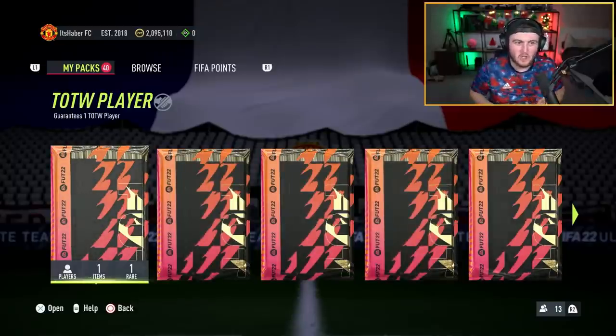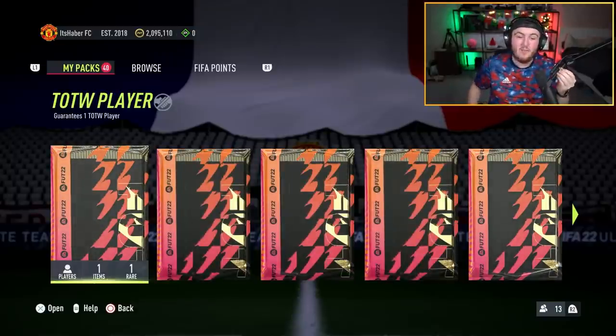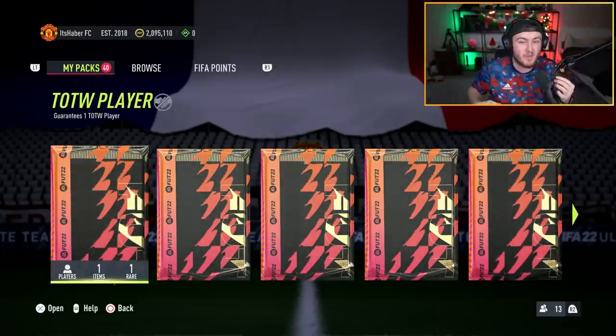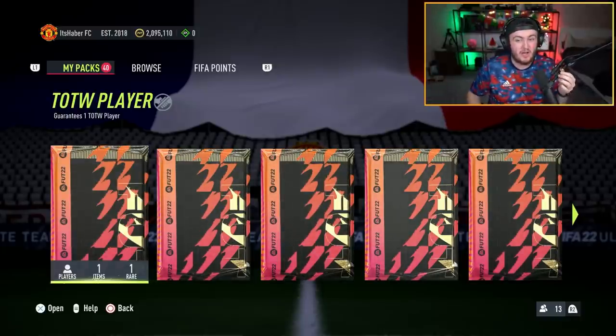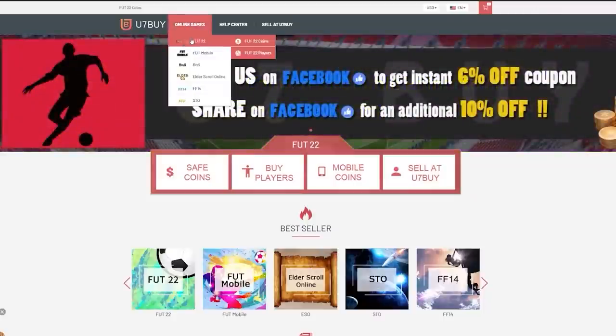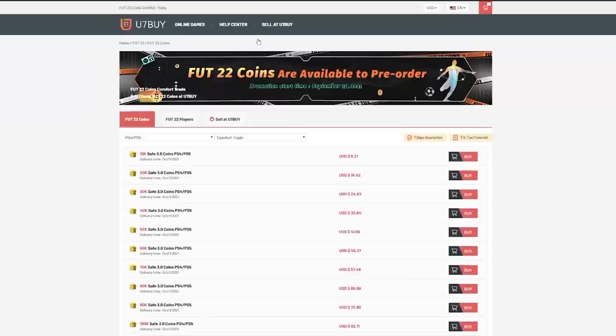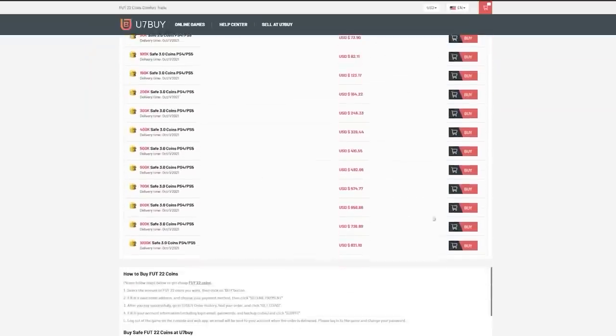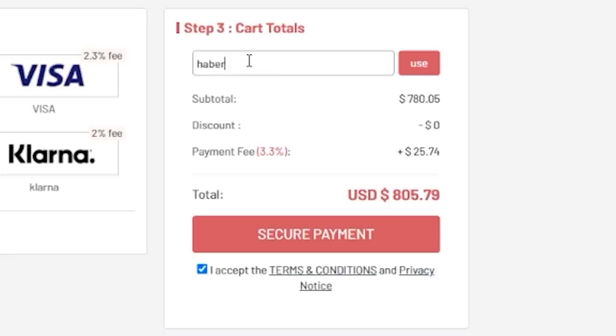EA just dropped the Best of Team of the Week Team 1 and we have got 10 Team of the Week packs to open. For cheap, fast and reliable FIFA coins, check out u7buy.com. There's a link in the description and use the code HABER to get yourself a discount on all of your orders.